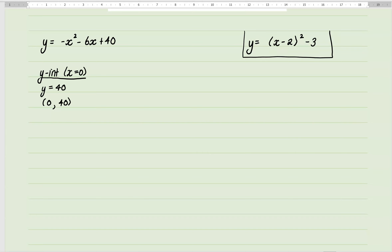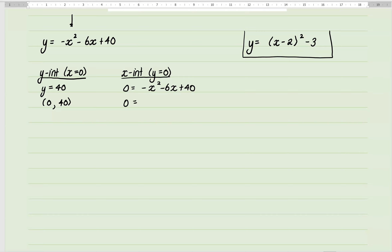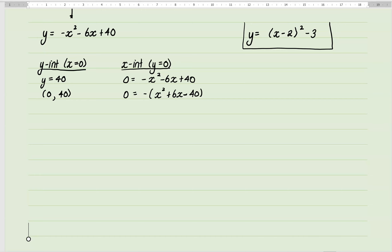Now to find the x-intercept, we make y equal to zero. My first option is to factorize, as that's always the quickest. I've got a negative in front of the x-squared, so I'll pull that out as a common factor, giving me minus(x² + 6x − 40). I need two numbers that multiply to give minus 40 but add to positive 6. Checking factors: 1 and 40, 2 and 20, 4 and 10, 5 and 8 — clearly it's 4 and 10.